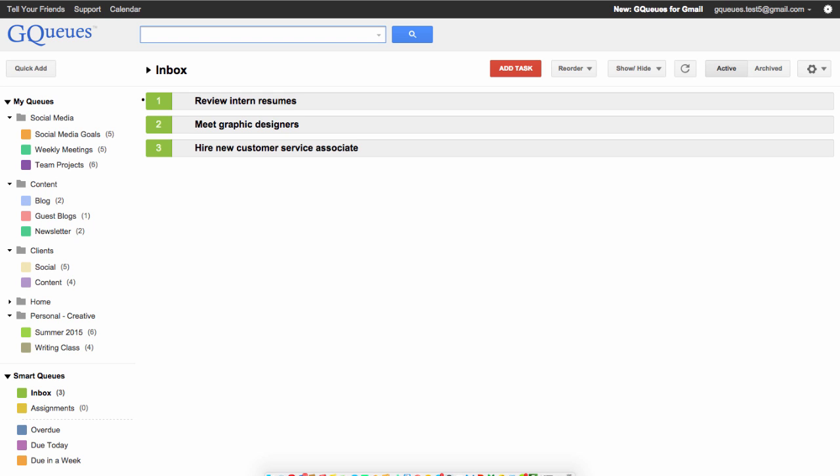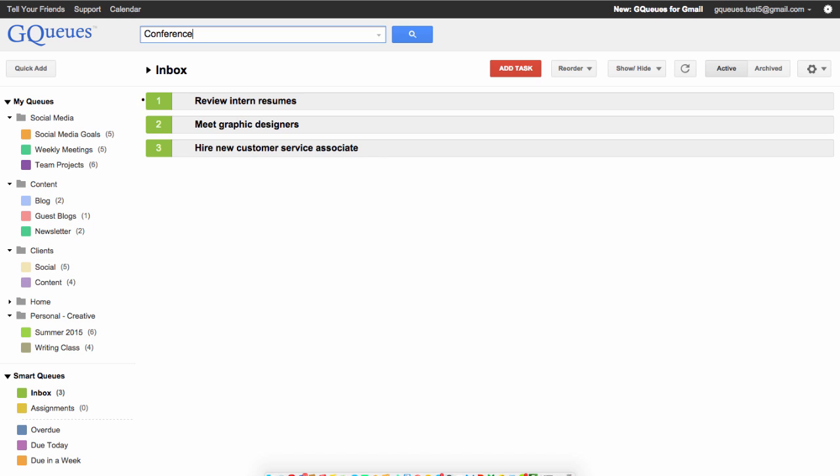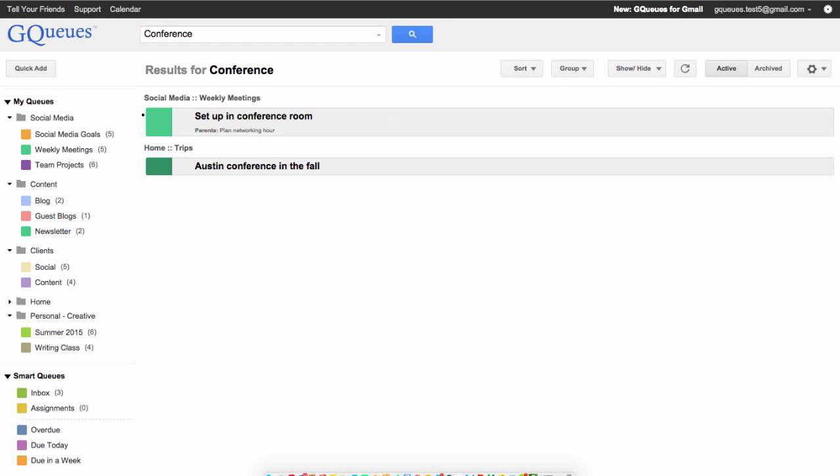To search for a task, type the forward slash key, and your cursor will move to the search bar. Hit enter and you'll see the search results.